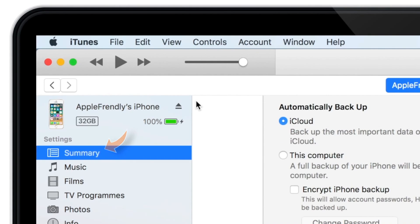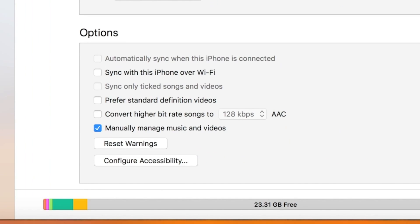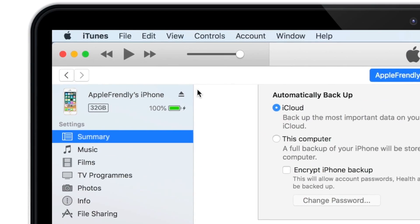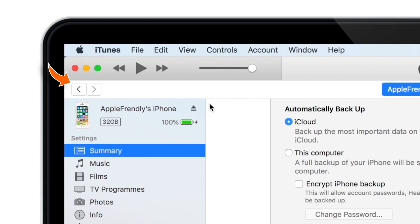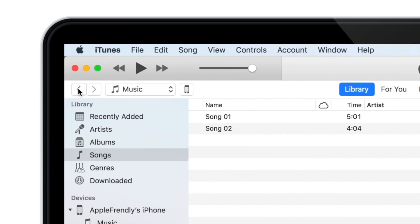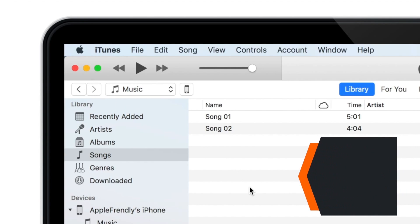Now, under the Summary section, on the bottom right corner, make sure that the 'Manually Manage Music and Videos' checkbox is marked. Now tap the little arrow icon on the top left corner and go back to your iTunes Library page.